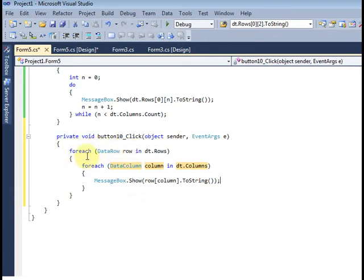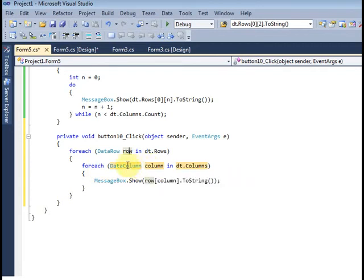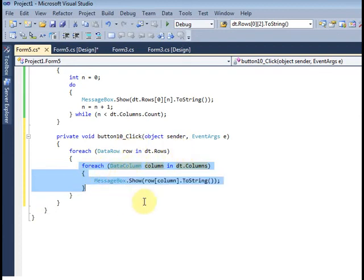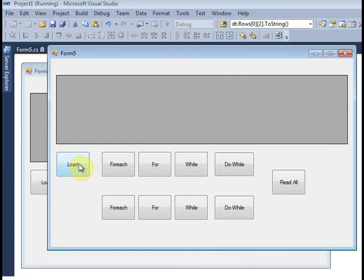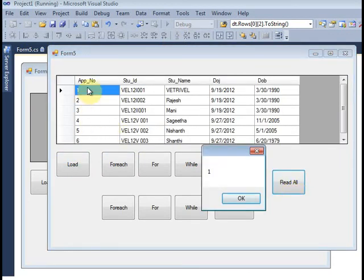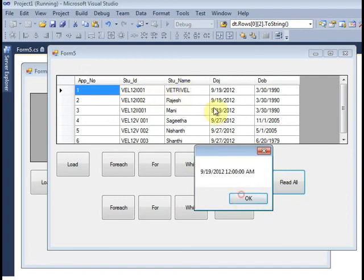First it will trigger the row. Once I trigger the row, after that inside the For Each loop it triggers all columns. First time — after the second time trigger the row, second time also trigger all columns. So the looping goes like that. Click the load button. It triggers the first row first column, after that the first row second column, after first row third column, and fourth and fifth column. Out of the second row — second row first column, second row second column, second row third column — like that vice versa.